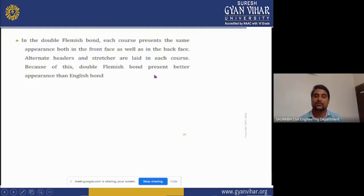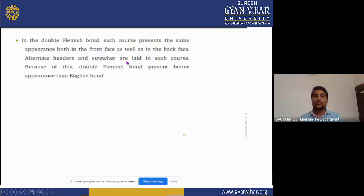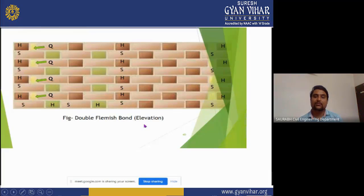In double Flemish bond, each course presents the same appearance both on the front and back faces. Alternate headers and stretchers are laid in each course. Because of this, double Flemish bond presents a better appearance than English bond. If you use Flemish bond in your wall, it will give a better appearance than English bond. This is the double Flemish bond — you can see the header, closer, header, closer arrangement, and the stretcher, header, stretcher layout in its elevation.